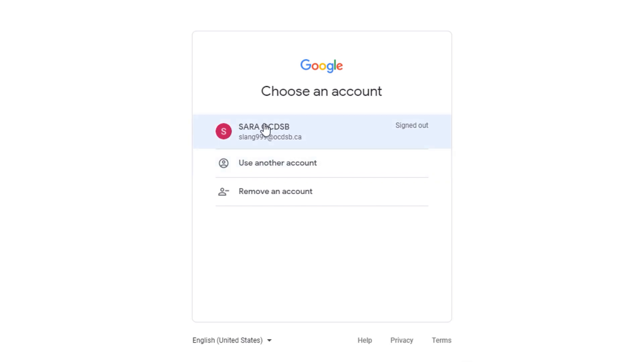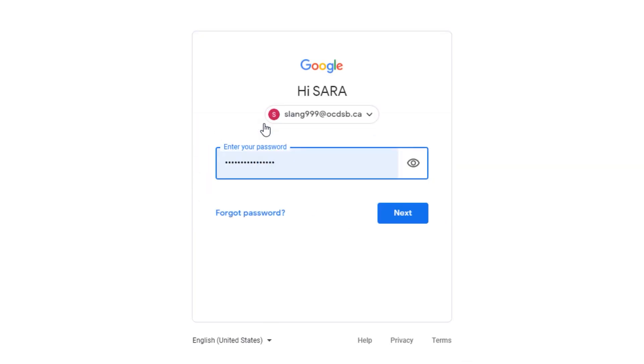First, make sure you log in using your OCDSB account. Next, go to Classroom.